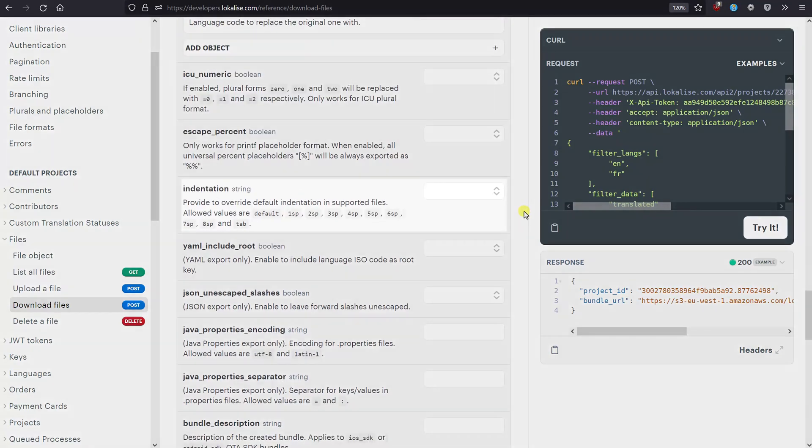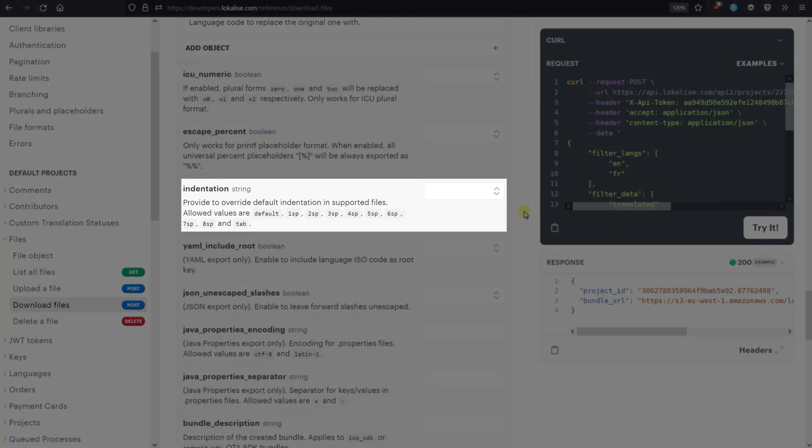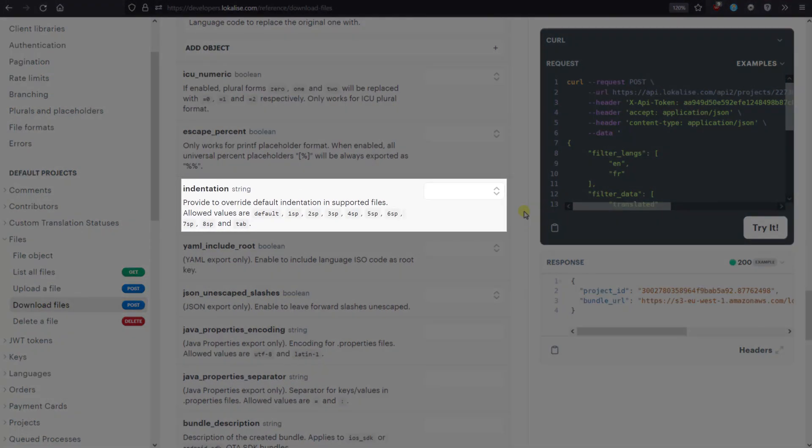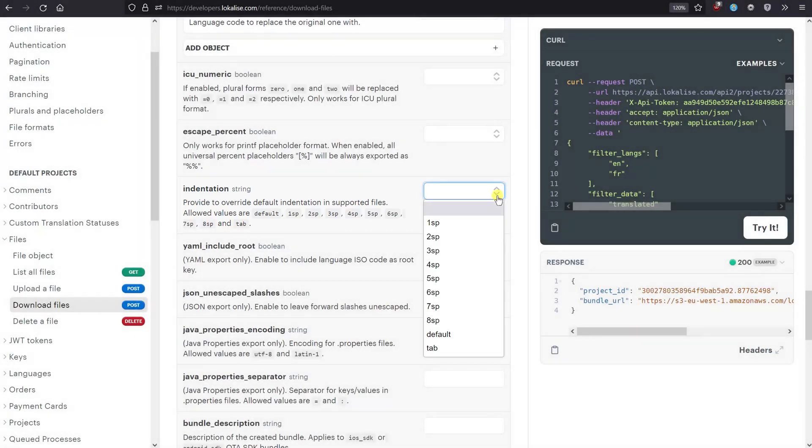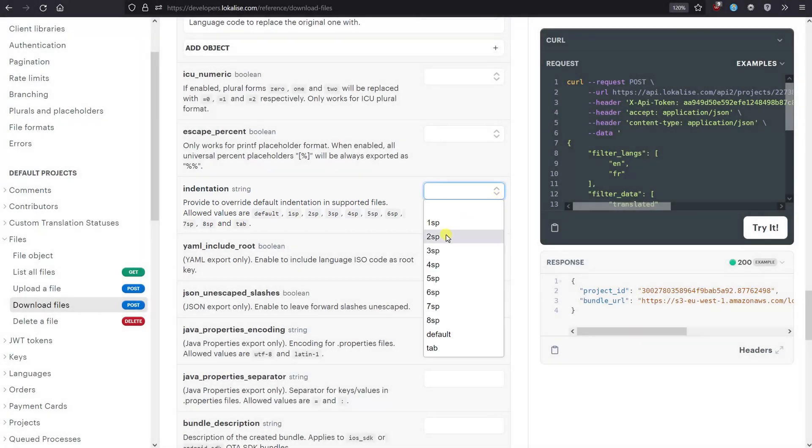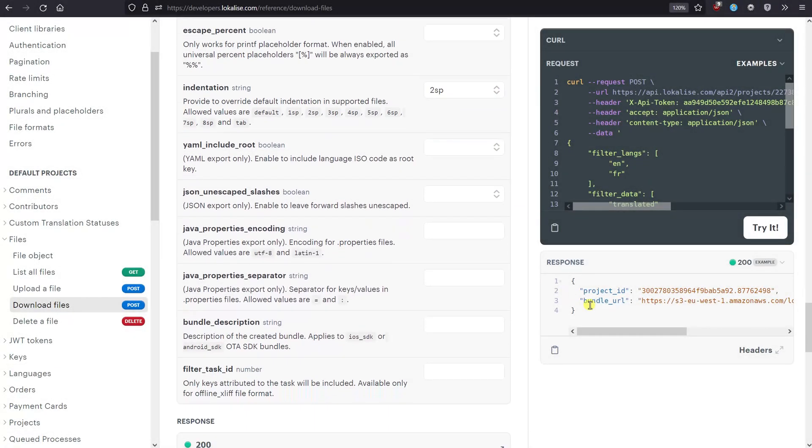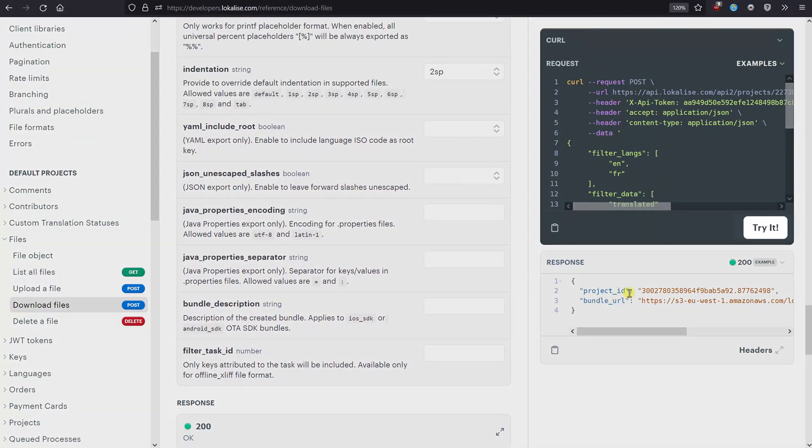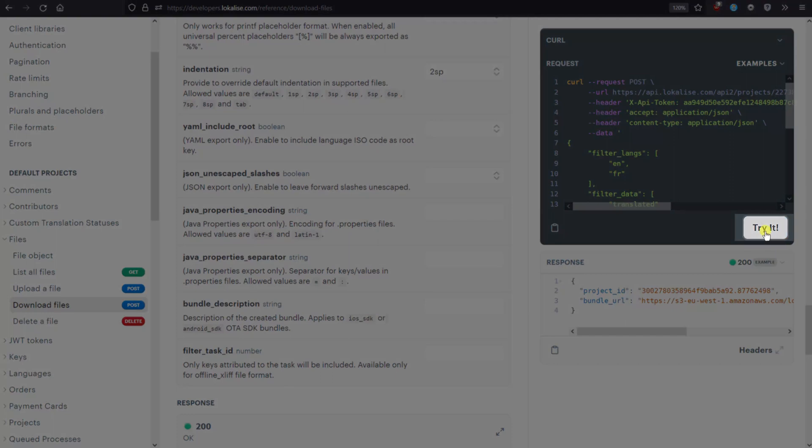Next, you can override the default indentation for the chosen file format. For instance, we can set it to two spaces. And that's it! You can adjust other platform-specific options as needed and once you're ready, click the Try It button.